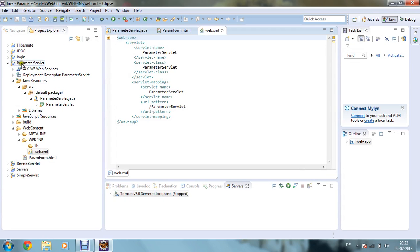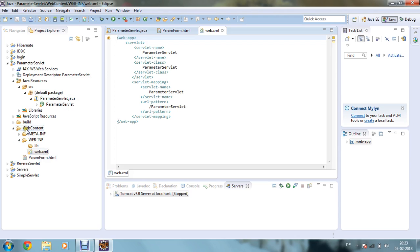Now I am demonstrating which files you save in which package. This is my ParameterServlet web deployment project. Inside the Java Resources folder there is a source folder where you create your own package or use the default package. In my default package there is ParameterServlet.java. In WEB-INF I have defined web.xml, and in the WebContent folder I have defined my paramForm.html.